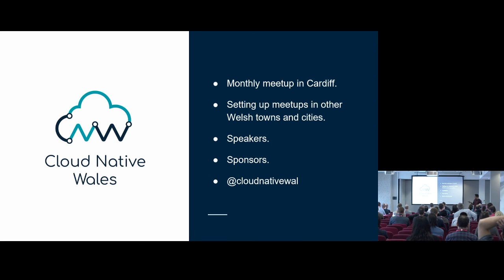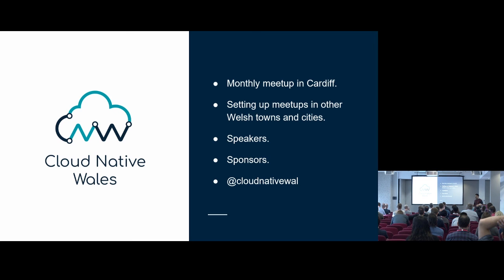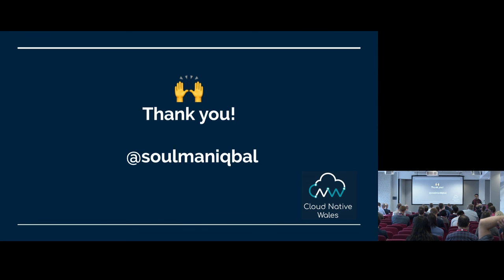I'm just going to quickly plug Cloud Native Wales. Lewis is going to give a bigger talk on that. But we run a meet-up in Cardiff to do with Cloud Native. It will be great if you can come and speak there. Or it will be even better if you sponsor us for doing it. So, that's all I really wanted to say. That's my Twitter. Please get in touch. I'm around for all three days if you have any questions. Thank you very much.